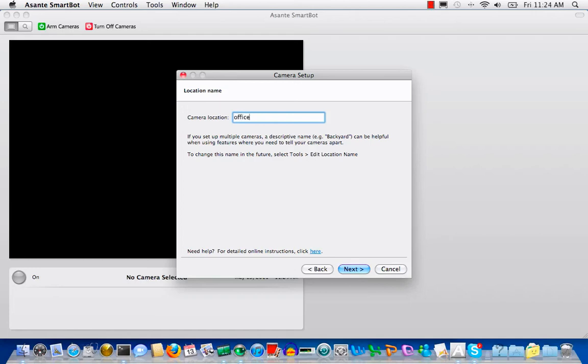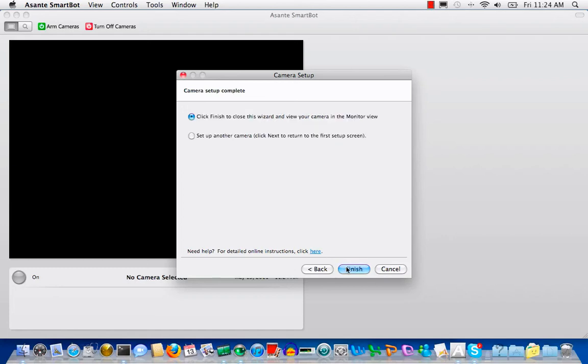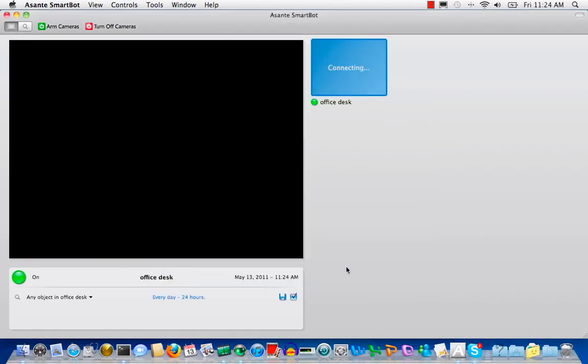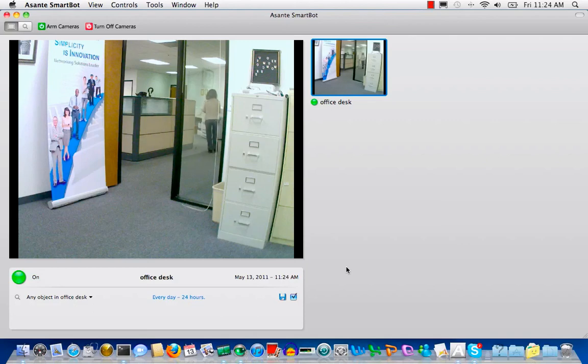We need to give a name for the camera location. Let's give office desk here. Then you are done. You can view the live video on the SmartBot view page.